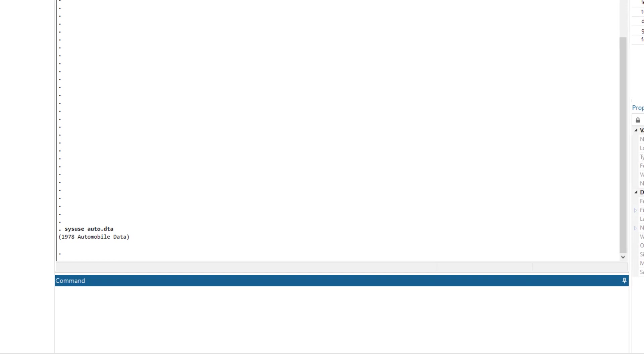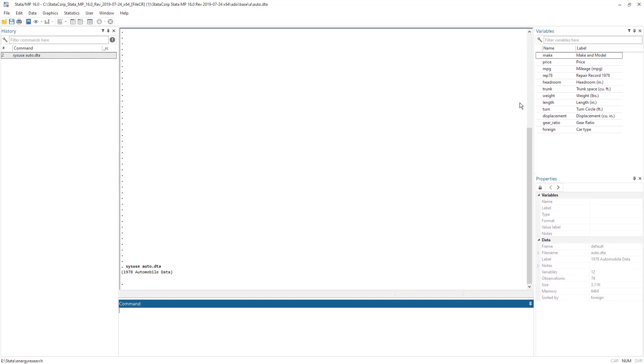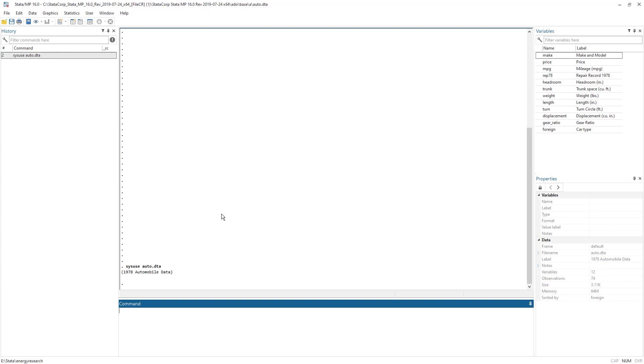Then we have the results window. This is the only window with no title. This results window will display all the analysis, the tables that we are generating. So any output that is being generated, the command itself and the output will be recorded in this result interface.